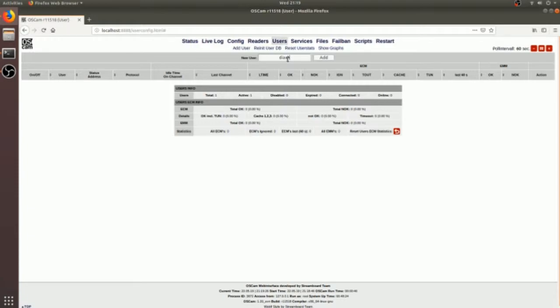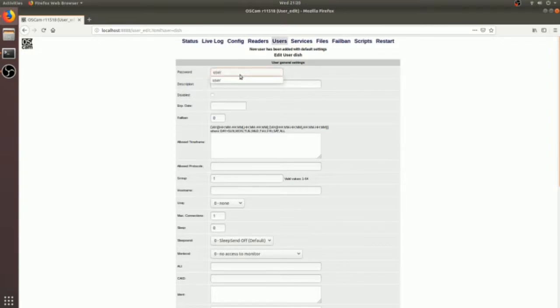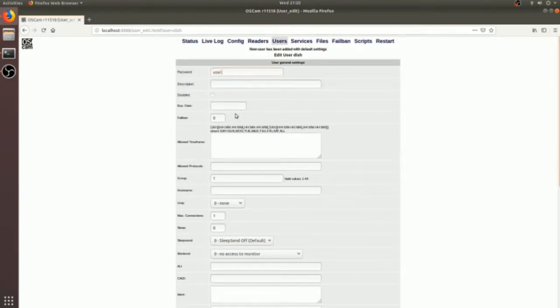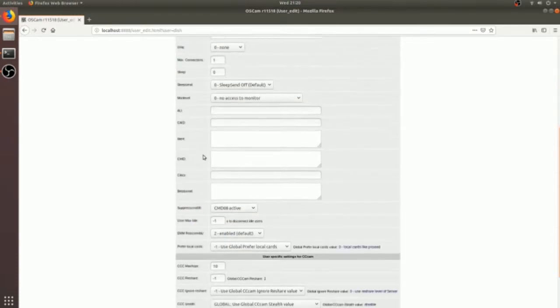I will name it as dish and I will enable it. By default it's disabled. I put password equal to user, and you also have to define the group. I used group 1.